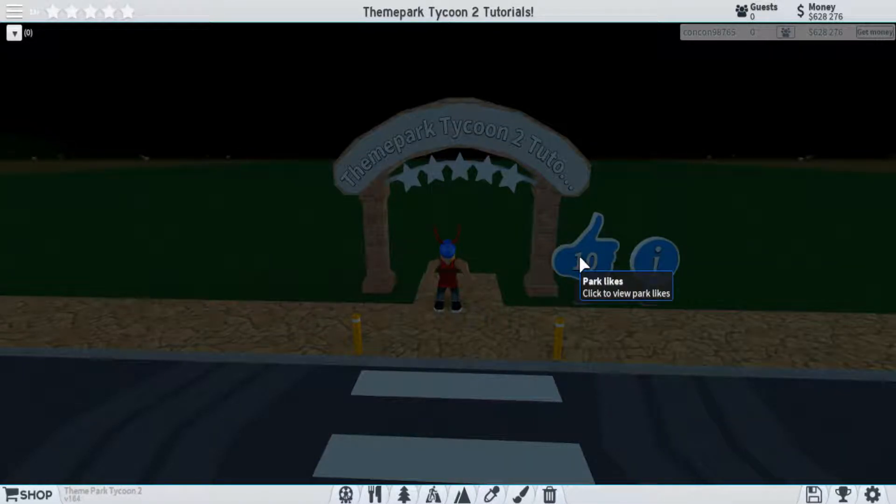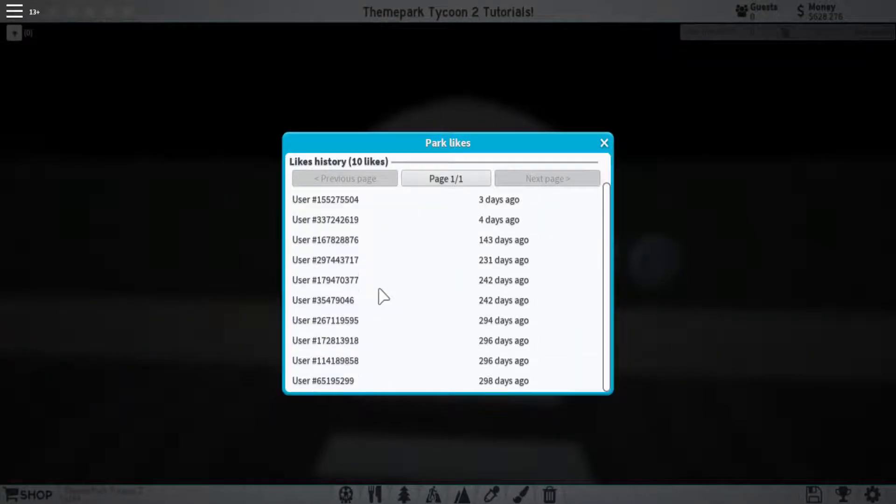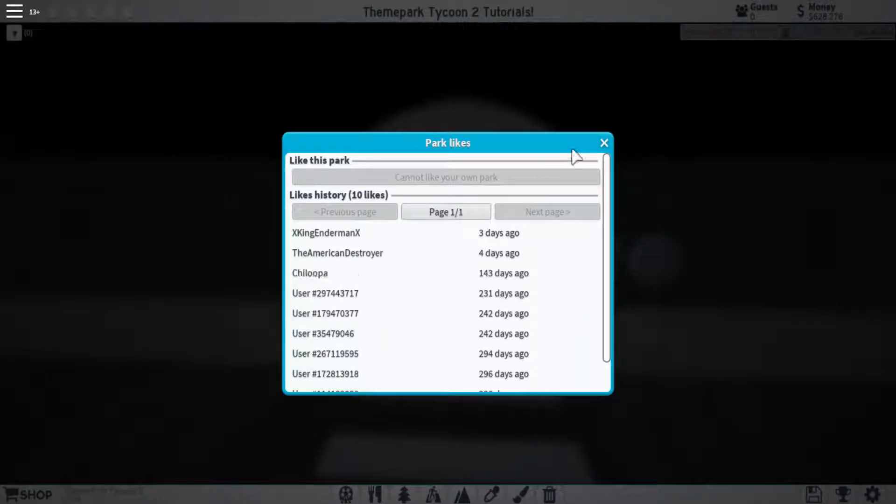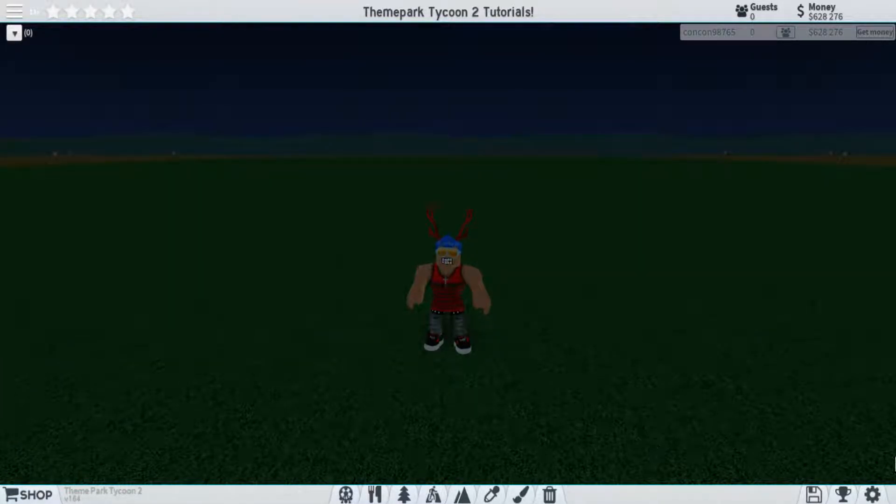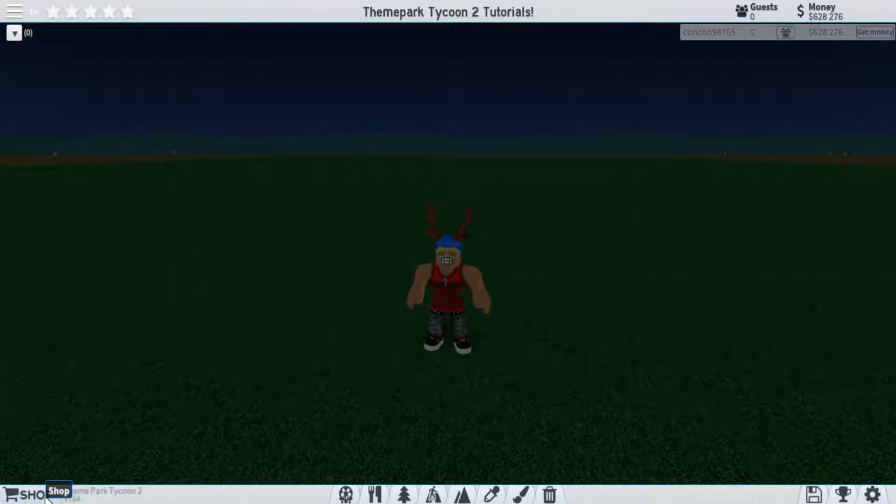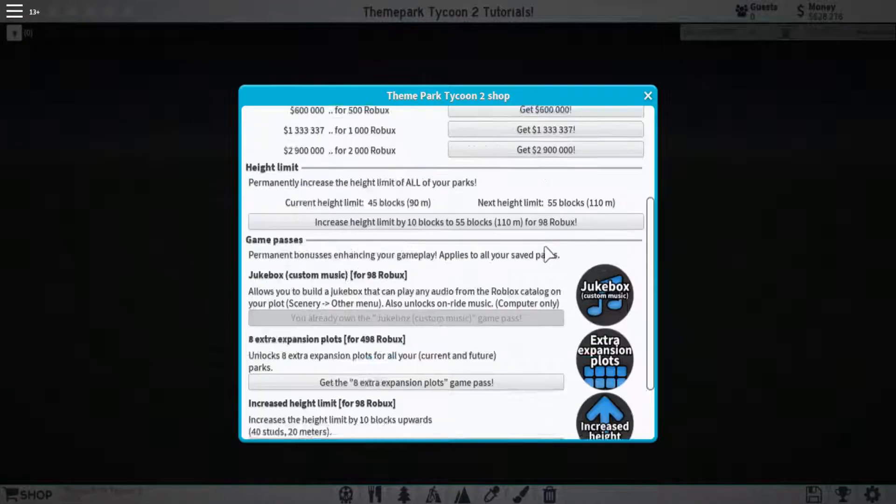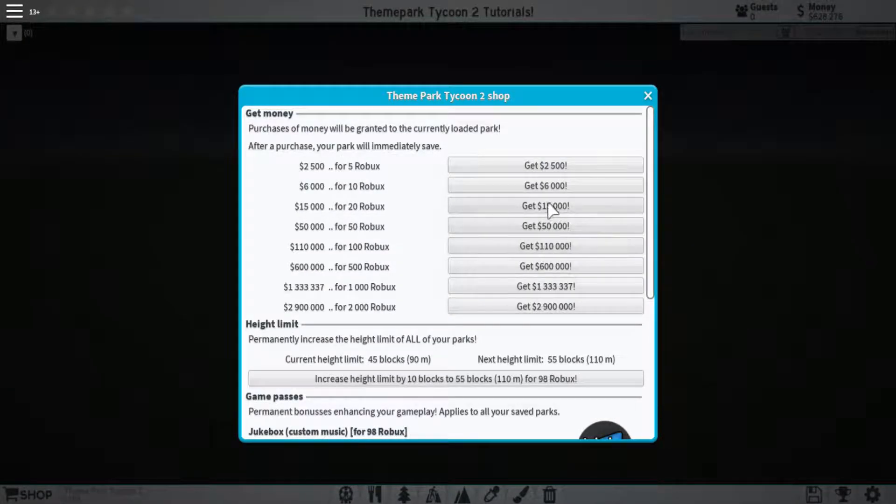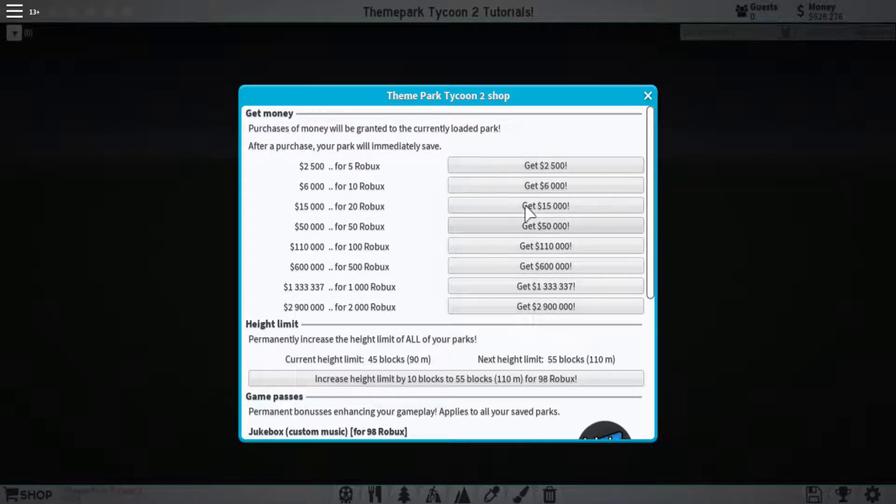Next, if we click right here, this is who's liked your park in the past. So next, let's move down to the bottom bar over here. Let's start on the far left with the shop. This is generally everything you can buy with Robux in the game, including game passes and in-game money.